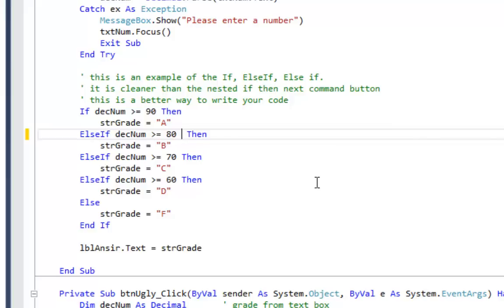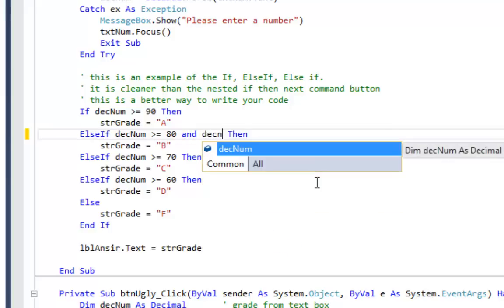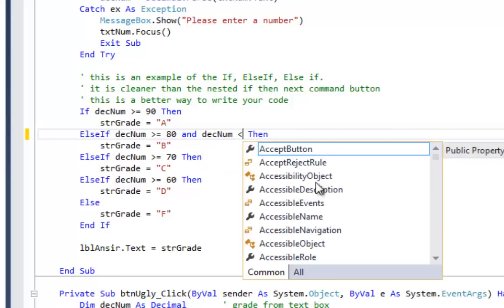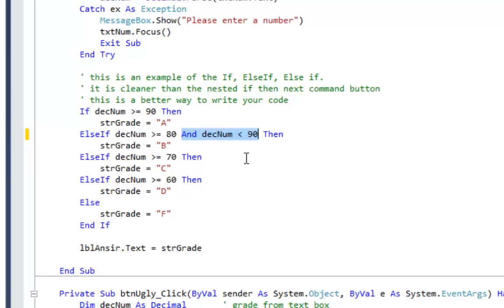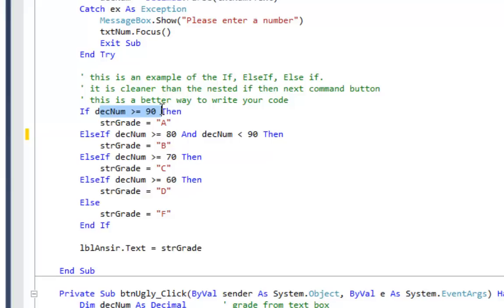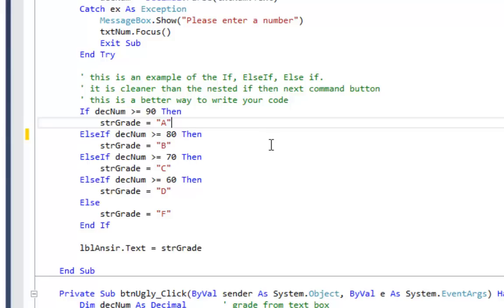Some people would tend to write their code checking if desnum is greater than or equal to 80 AND desnum less than 90. But that second condition isn't really necessary — it will never get to this else if it was 90 or above, because the first if statement would have been true already. We don't need to check for the upper bound because we're cleverly checking grades in numeric order from highest to lowest.